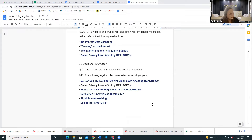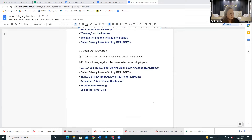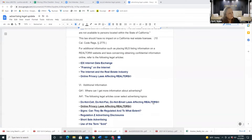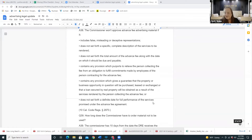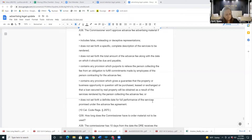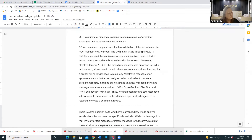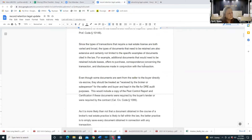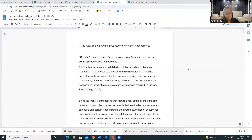That pretty much gets through most of advertising. Does anyone have any advertising questions? Hearing none, I want to talk a little bit about record retention.